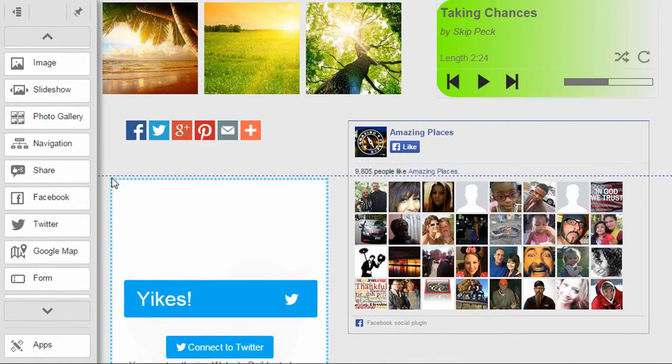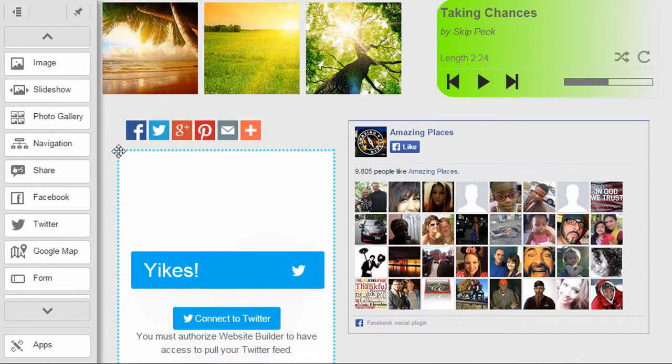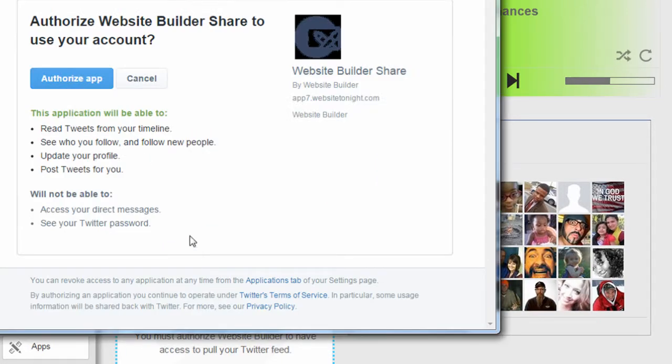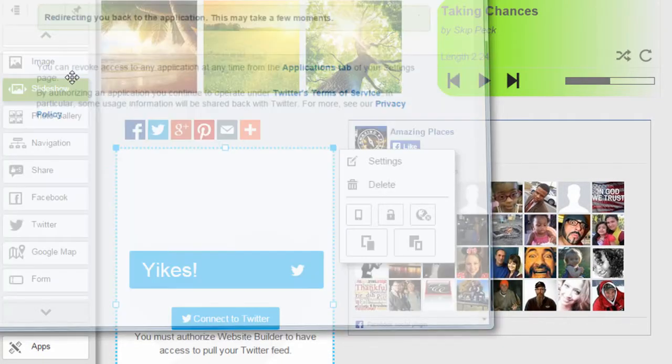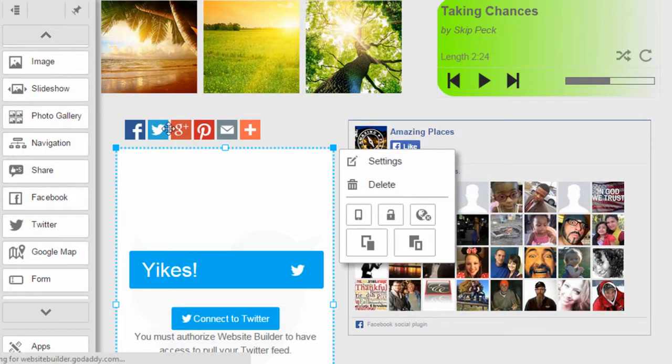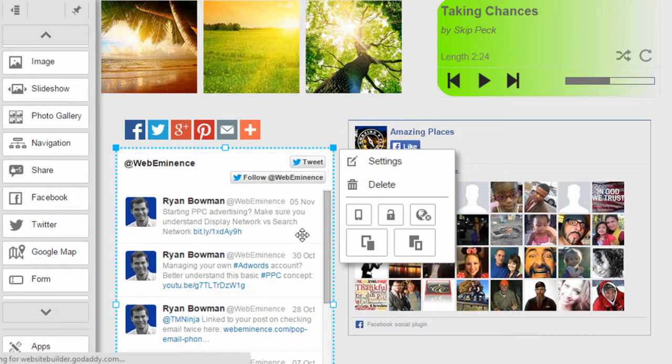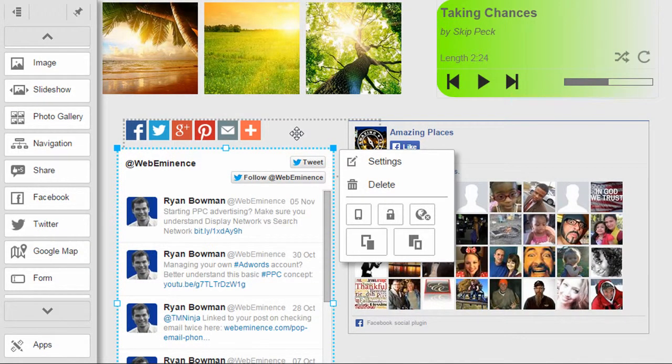And another option that the GoDaddy website builder gives is a Twitter widget. So you can drag it to the screen and connect your Twitter account, and it will show your recent tweets.